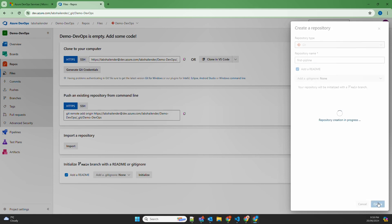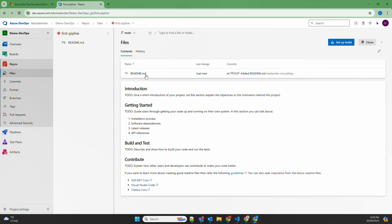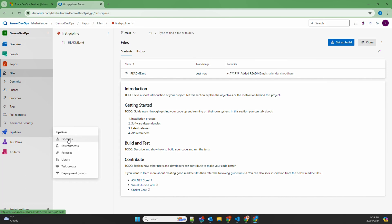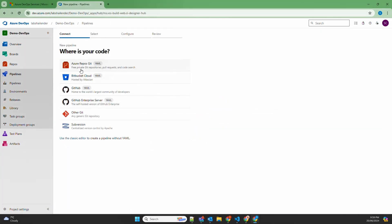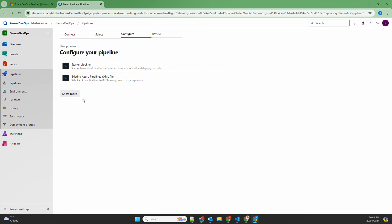Add a default readme and create the repo. The repo is created with only a readme file. Now go back to Pipelines, click 'Create a New Pipeline,' choose 'Azure Repos Git,' and you'll see the repository you just created. Select 'first pipeline.' There are multiple ways to configure your pipeline: a starter pipeline for basics, using an existing YAML file in your repo, or templates for .NET, Android, ASP.NET, or Docker.